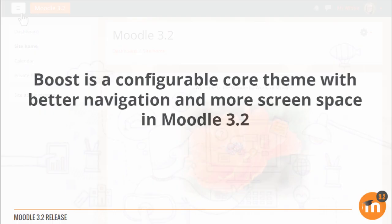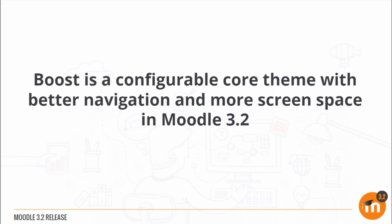To summarize, Boost is a configurable core theme with better navigation and more screen space in Moodle 3.2.